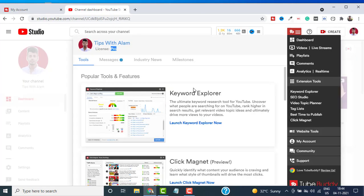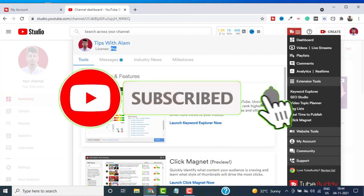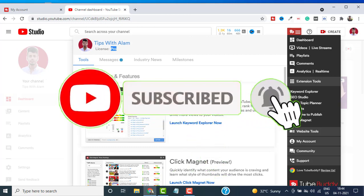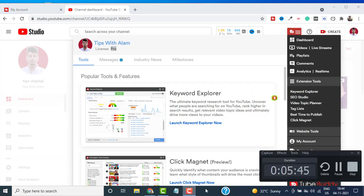You can activate this license for 14 days and start using TubeBuddy Pro. If you want to upgrade, you can upgrade to TubeBuddy Legend and other packages. That's about it. If you want more videos, you can explore my channel. Thank you so much for watching. Take care, bye bye.